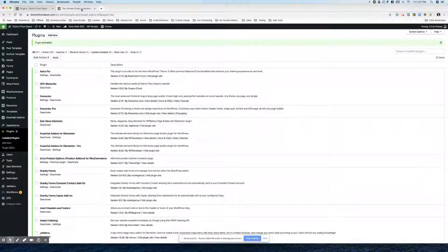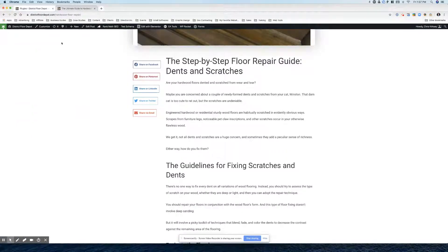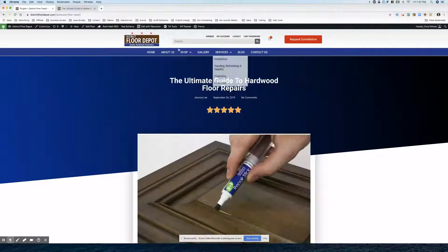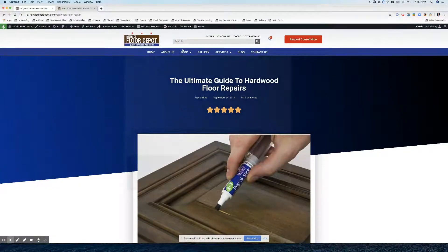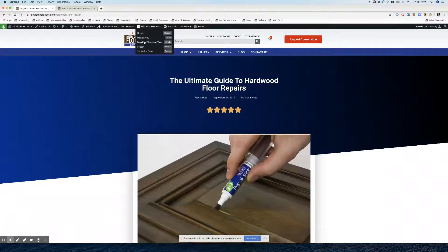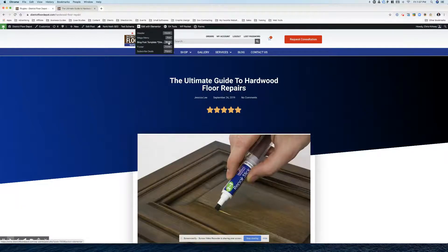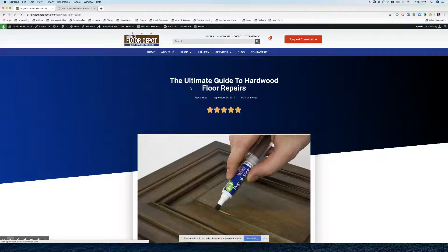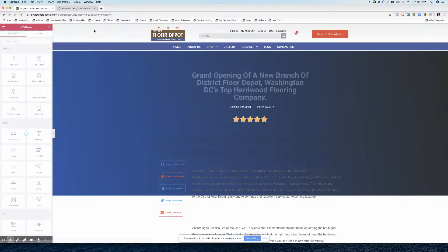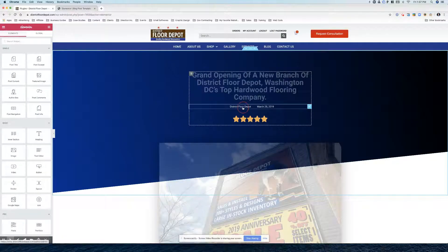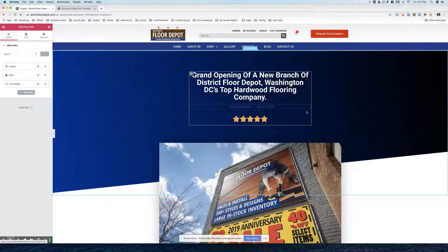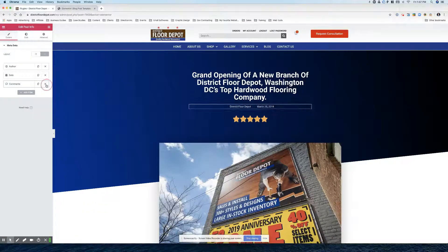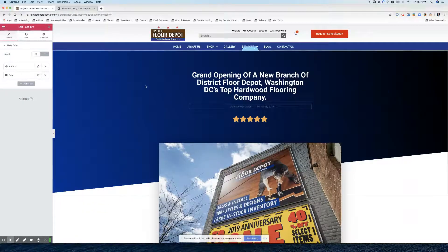Alright, now that it's activated we want to edit the overall template for blog posts and we're going to go to edit with Elementor. And here it is blog post template. And we actually saw something about no comments here, we want to remove the comments completely.